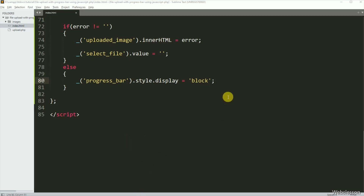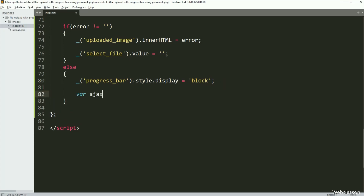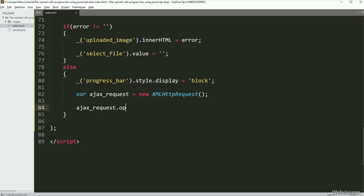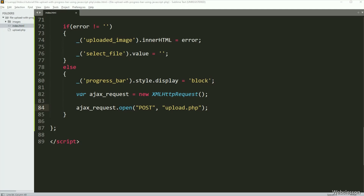Now we have written the Ajax request in pure JavaScript. So for this, we have written an ajaxRequest variable equal to a new XMLHttpRequest object. This object is used to interact with servers and is heavily used in Ajax programming. Below this, we have written ajaxRequest dot open method with two arguments — in the first argument we have written the POST method name, and in the second argument we have written upload.php URL. So the open method will send the Ajax request to the upload.php file.